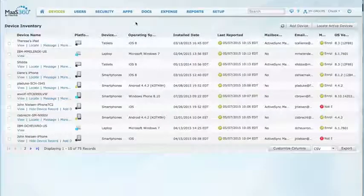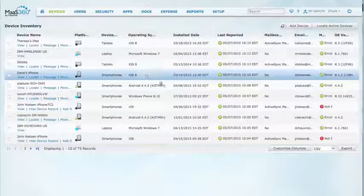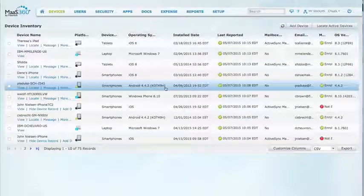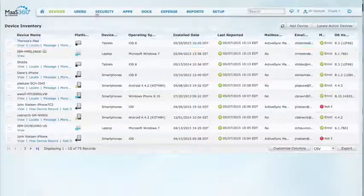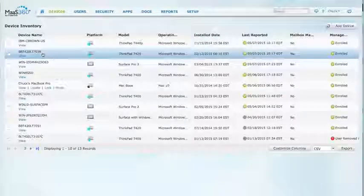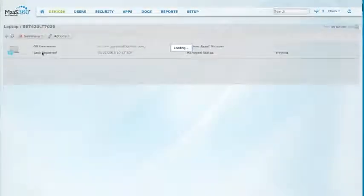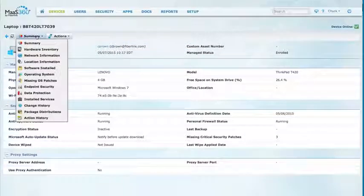Today, the MaaS360 Portal provides you visibility into all your devices — iOS, Android, and of course Windows. With the influx of smartphone usage, we have seen a demand for a more consistent method of data presentation for items such as hardware and software inventory, operating system information, and more.